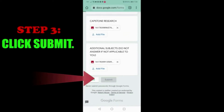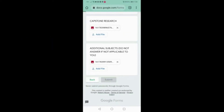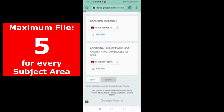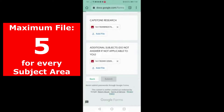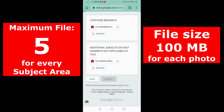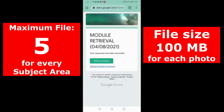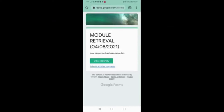Note that the teacher can choose to limit the file size and the number of files to be uploaded. In this system, the maximum number of files to be uploaded is 5 and the file size limit is 100 MB.